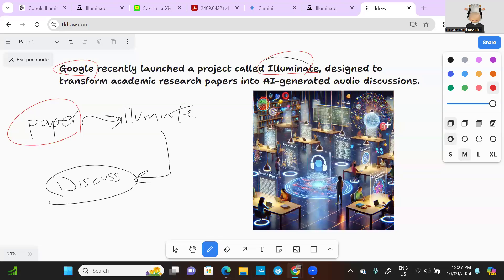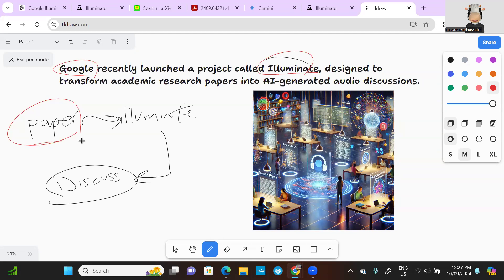Have you seen this new project from Google called Illuminate? Recently they launched it, so you have a paper publication and put it into Illuminate, and then it turns it into a discussion-like audio, like a podcast type of thing.